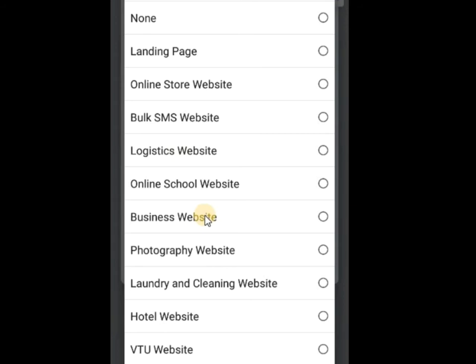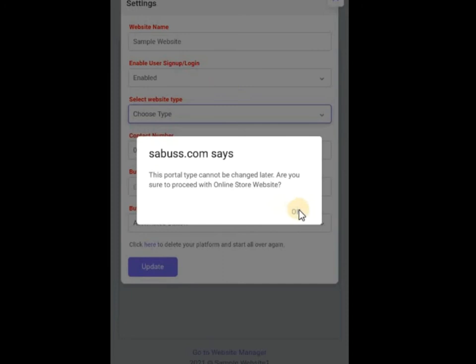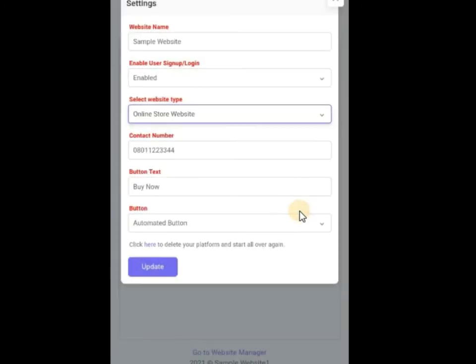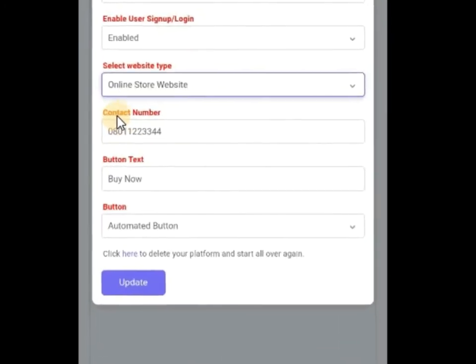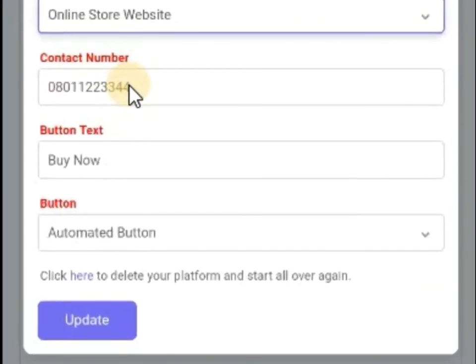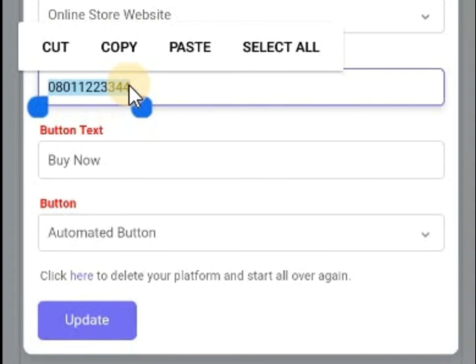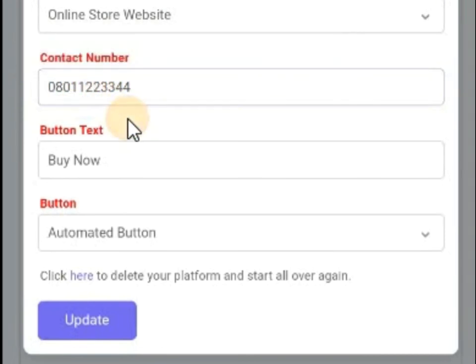Let me go for Online Store. Now it asks for a contact number. If you want to keep the default, leave it; if you don't want it, change it. By default, your website comes with this number, so you need to change it to your own number.